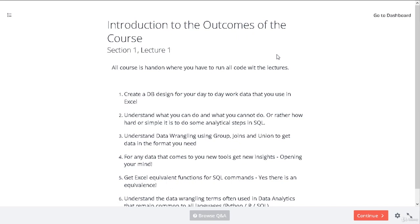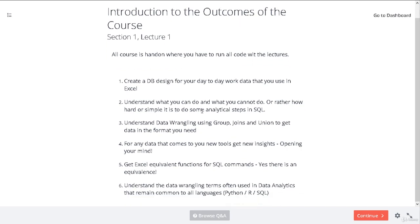We'll understand what we can and cannot do in SQL — what we should and should not do. Our goal is to understand data wrangling using GROUP BY, JOINs, and UNION to get data in the format we need. We're drawing an equivalence between Excel — like VLOOKUP and pivot tables — and doing the same in SQL. When data is big, we can't use Excel, but there are other motivations like automating stuff and linking things in reporting frameworks. The concepts from this course will also help you in Python, R, or SAS.